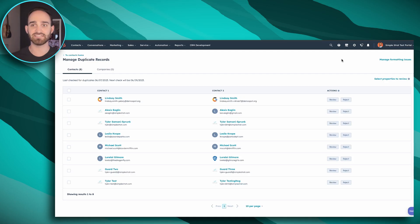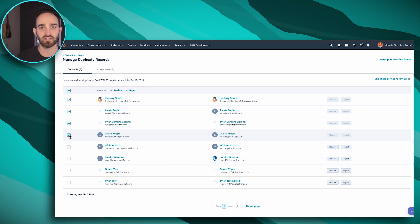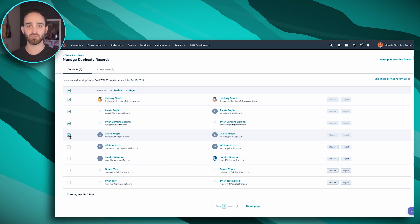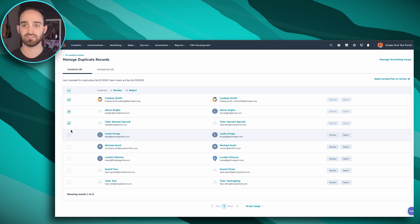If you have Operations Hub, it actually makes it really easy to do where you can click over on the left-hand side and merge multiple records all at once. If you don't have Operations Hub Professional or Enterprise, don't worry — you can still do this, it's just a little more manual and on a case-by-case basis.